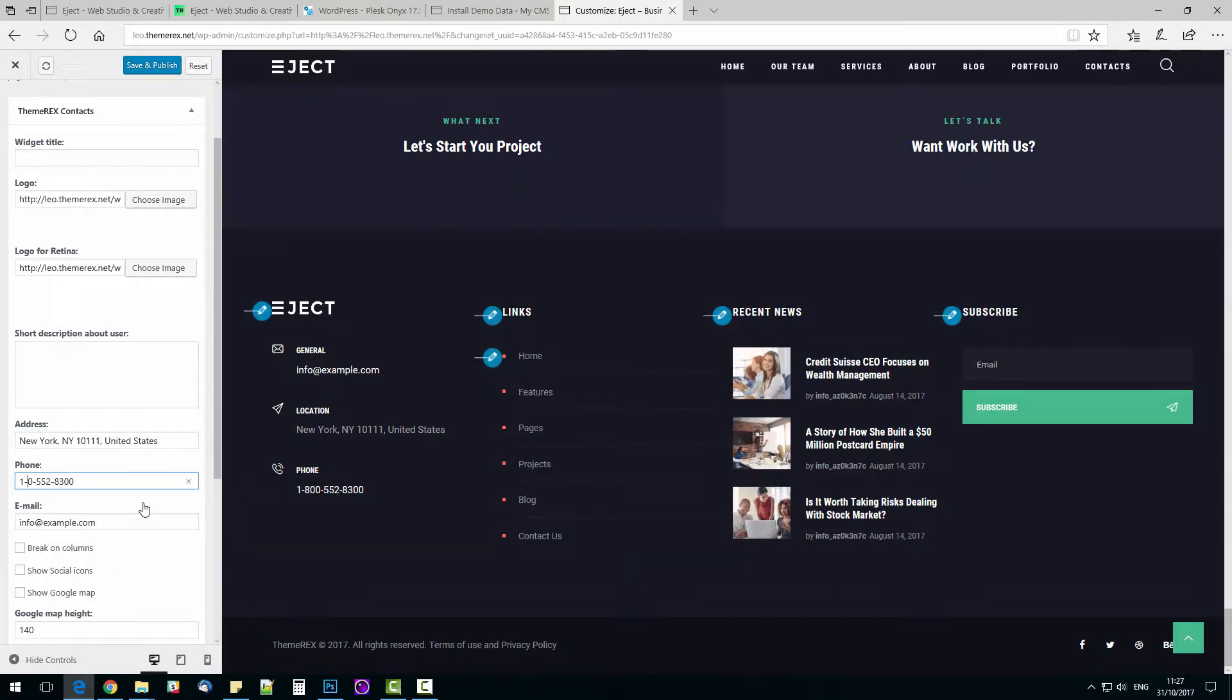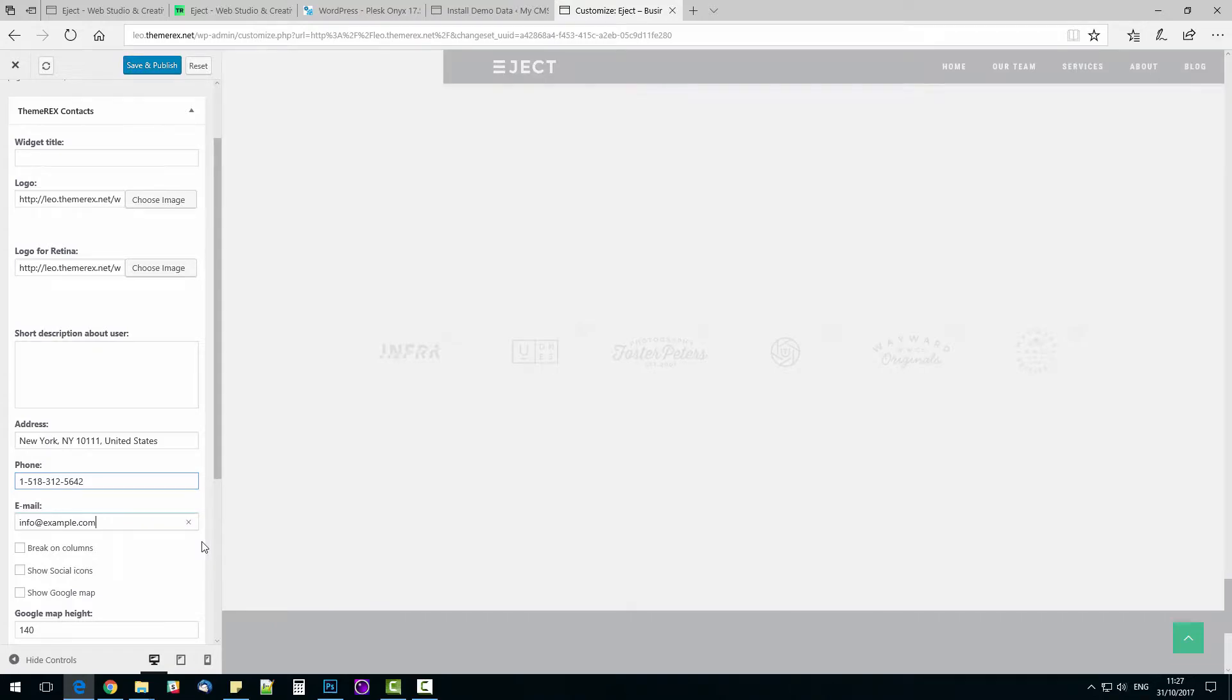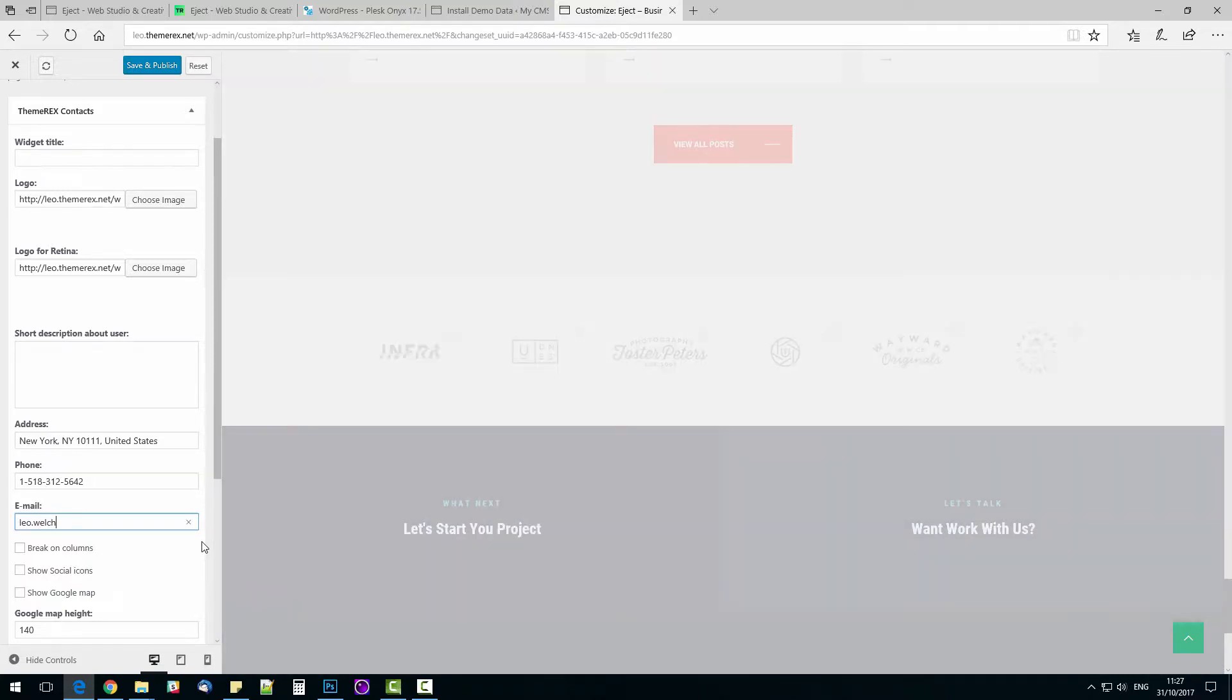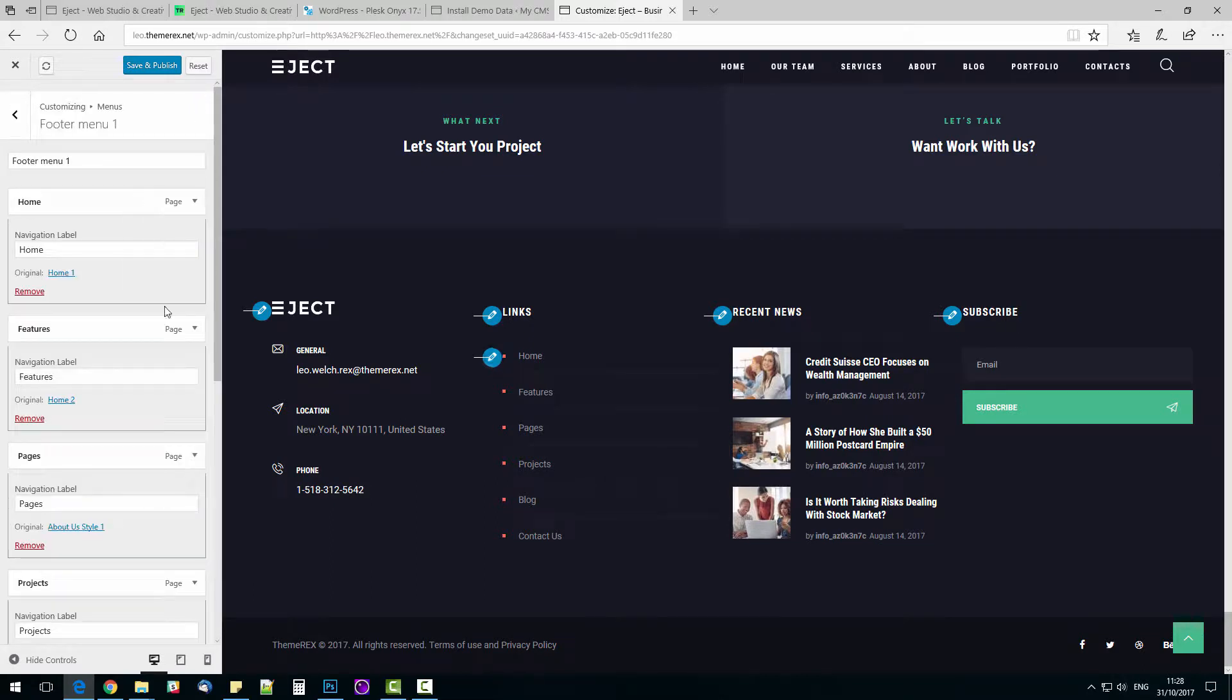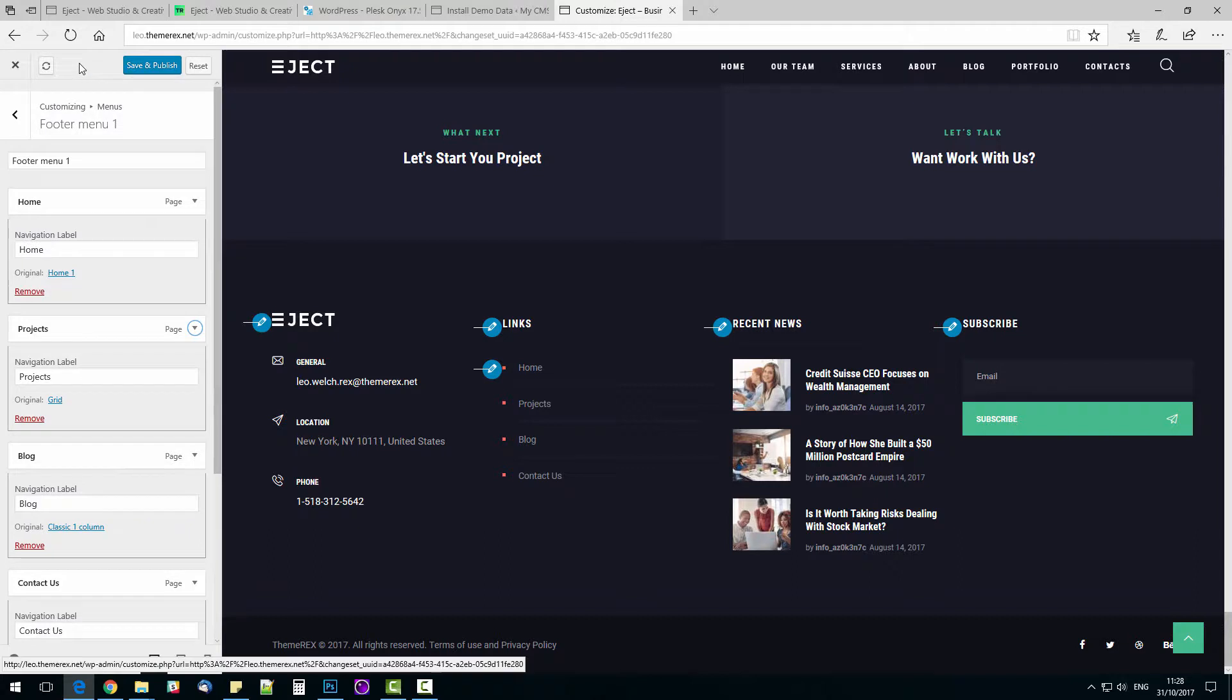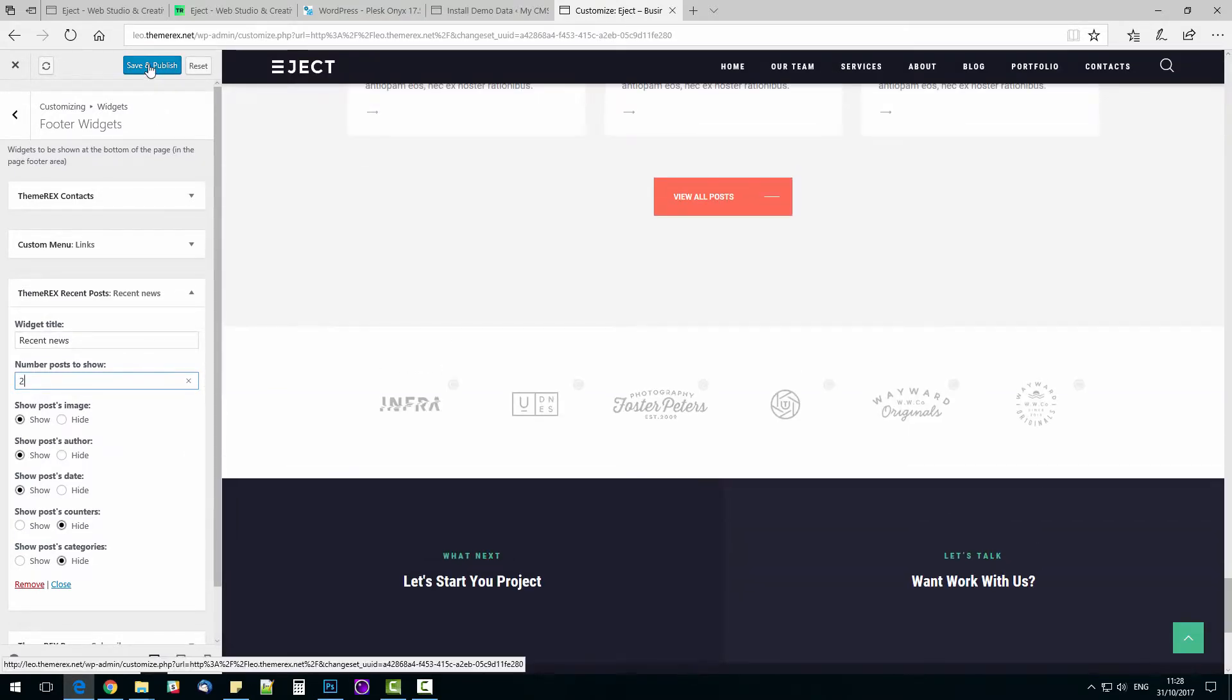See how it works. Now we can change the footer menu. I will remove the items I do not need. Let's delete Features and Projects. And also I will reduce the number of recent news from 3 to 2, so our footer will look less loaded. Now press Save and Publish. I will go out Customizer.